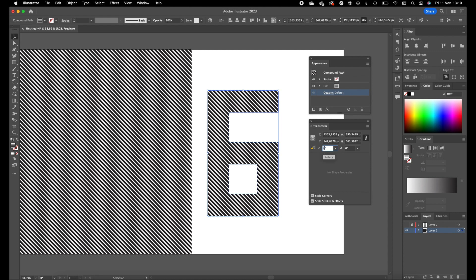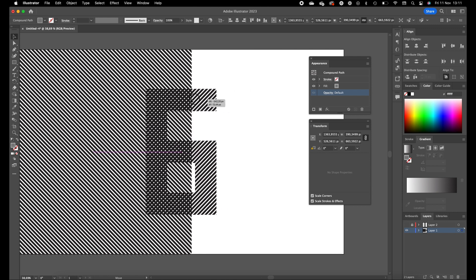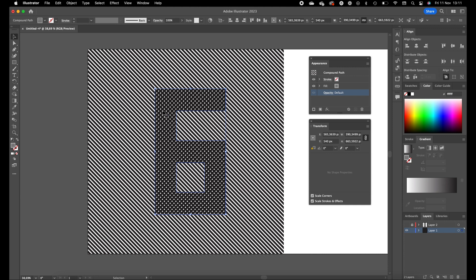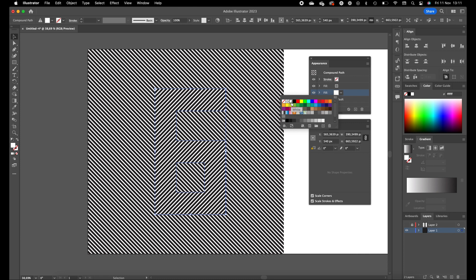Click on Options again and select Transform Pattern Only. Set the angle to 90 degrees so the lines are now pointing in the other direction. We're going to place this number six on top of the background lines. We also need to give the number six a white fill because the background lines are showing through, and we don't want that. Go to the Appearance panel, click Add New Fill, drag it to the bottom, double-click it, and set it to white.